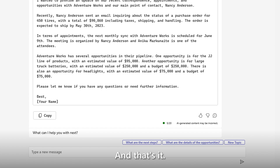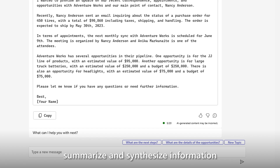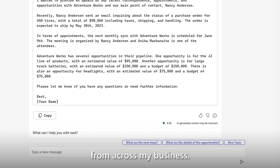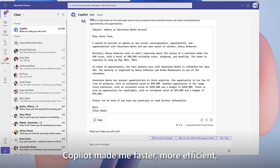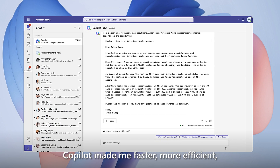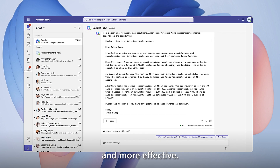And that's it. By helping me find, summarize, and synthesize information from across my business, Copilot made me faster, more efficient, and more effective.